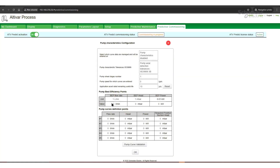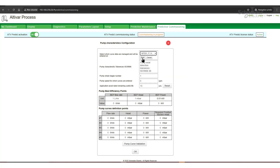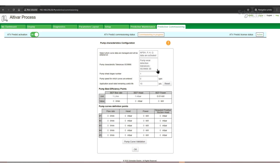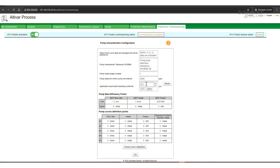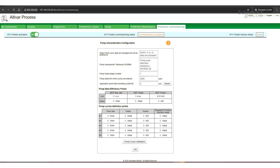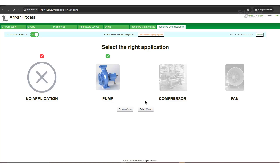Now we can configure the pump. Depending on the available information, we can select which curve data is managed and will be entered. We select net positive suction head, pressure, and flow data to be activated. Pump wheel stages number is 1. Pump speed for which curves are entered is 2900 revolutions per minute. We can adjust the application's asset rated remaining useful time — let's set it to 8 years. Next, we need to enter the pump curve point by point; in this video, we don't show these actions and proceed to the validation. When clicking on pump curve's validation, we can see that the status indicator turns green. Now we can see that the status of all parts is green. We can click Next Step and exit the wizard.